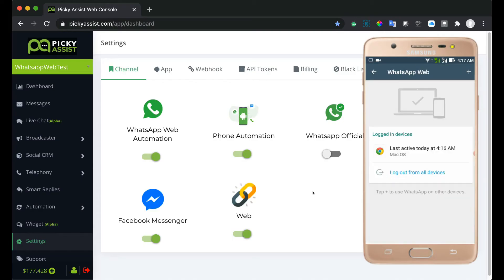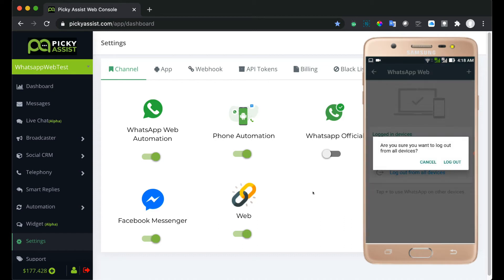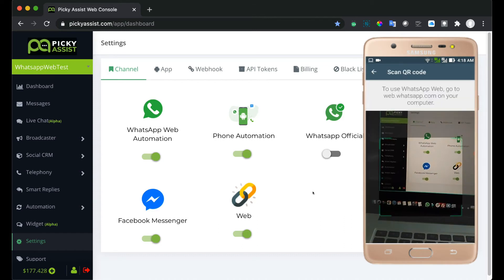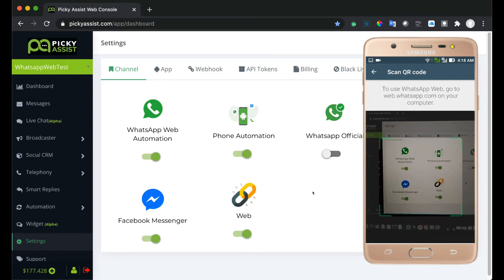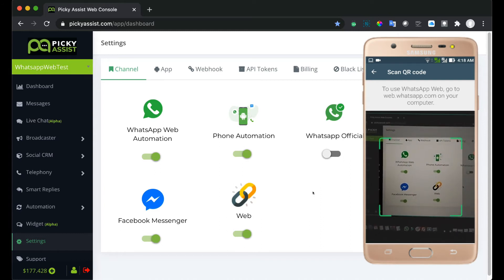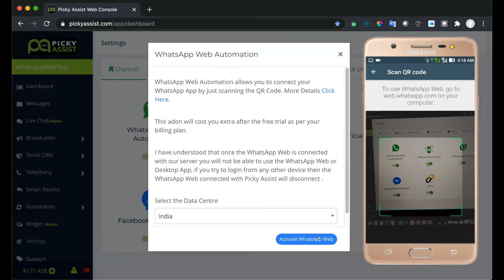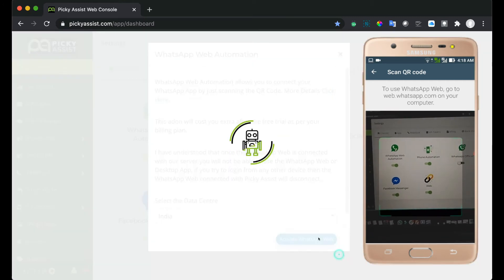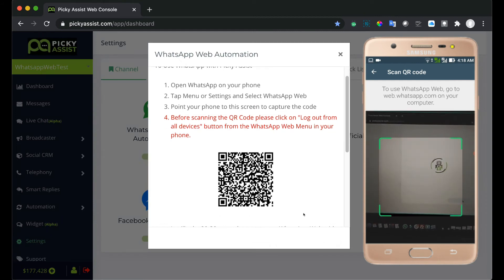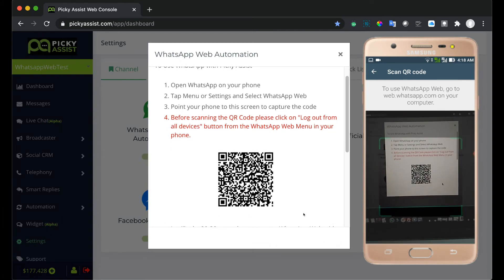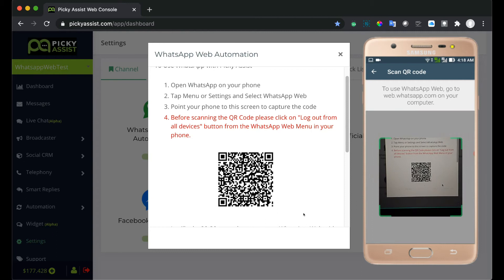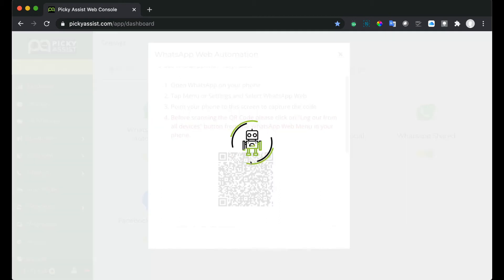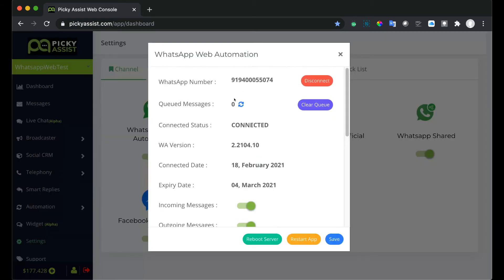Now let's scan the QR code. Since my phone is connected to my computer let me tap on logout from all devices. Now you can see the WhatsApp is ready to scan the QR code, so just tap activate WhatsApp Web. Now you can see the WhatsApp is paired and this window is closed without error. This means the WhatsApp is successfully paired. To sync with our server it may take some time.